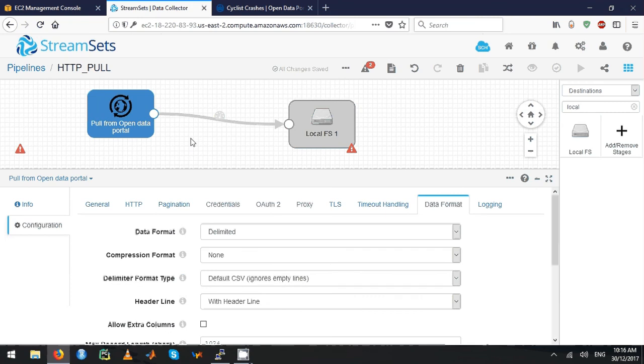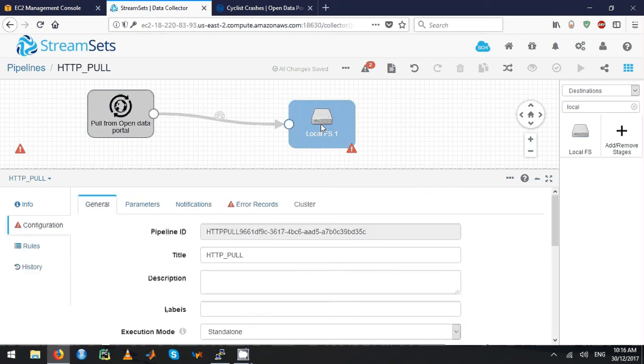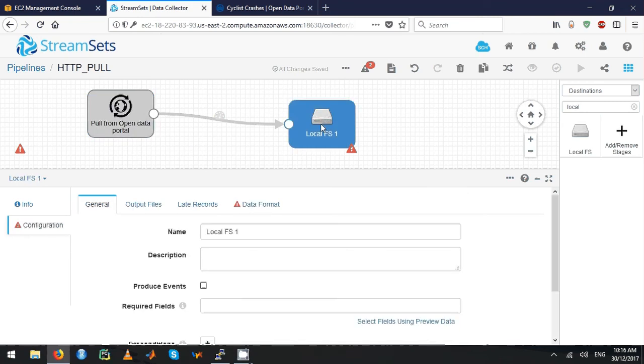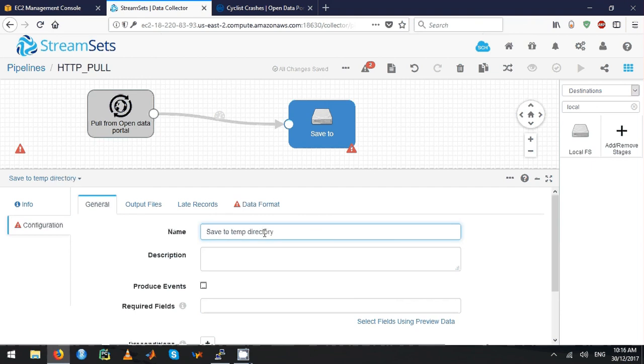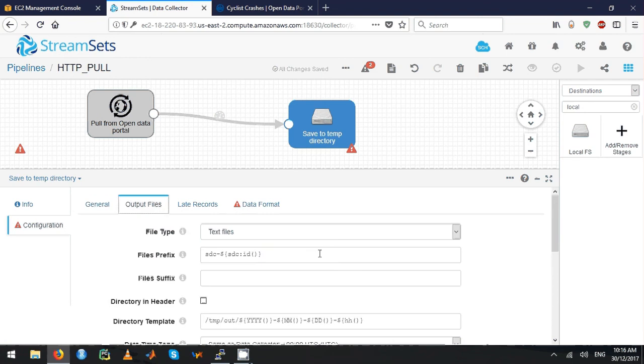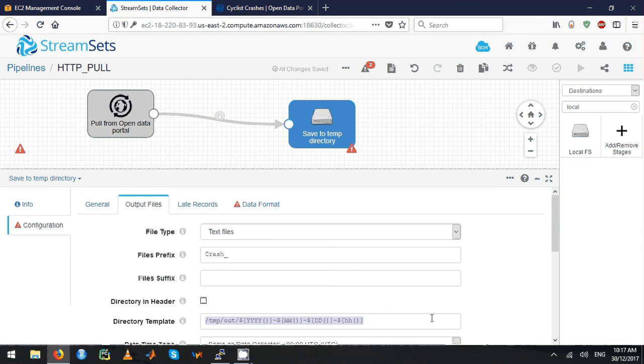Next is the local FS. I'm just going to write it to the temp directory, so I'm going to save it to the temp directory. I want to have a prefix called crash underscore. I'm going to change the directory template as /tmp.